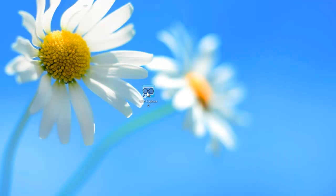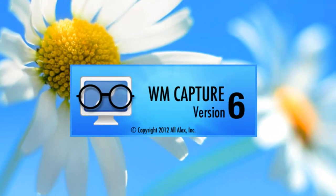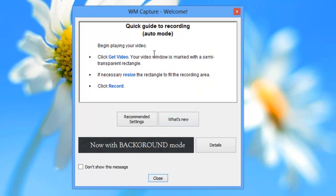It's installed a little desktop icon on my desktop. I'm going to double click on it. It starts opening the program and I get the quick guide to recording.